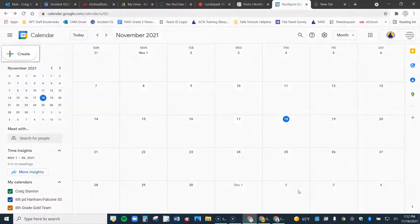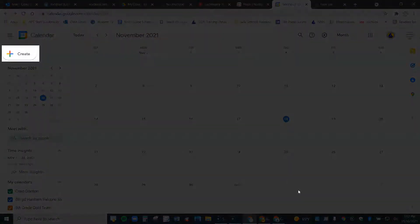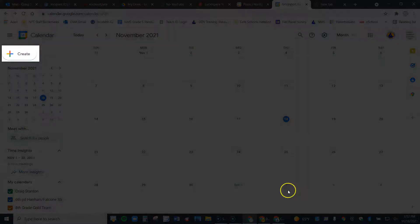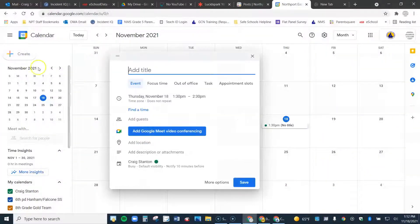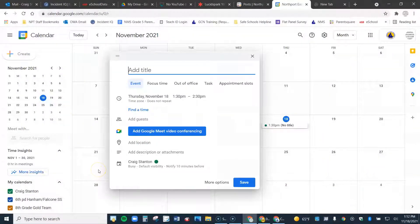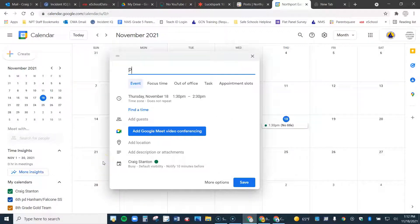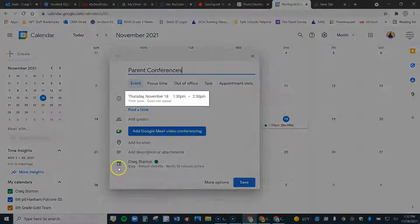I'm going to come up here to the upper left where it says create and go ahead and click on that. You'll get a screen that looks like this and you're going to go ahead and put a title in like so.